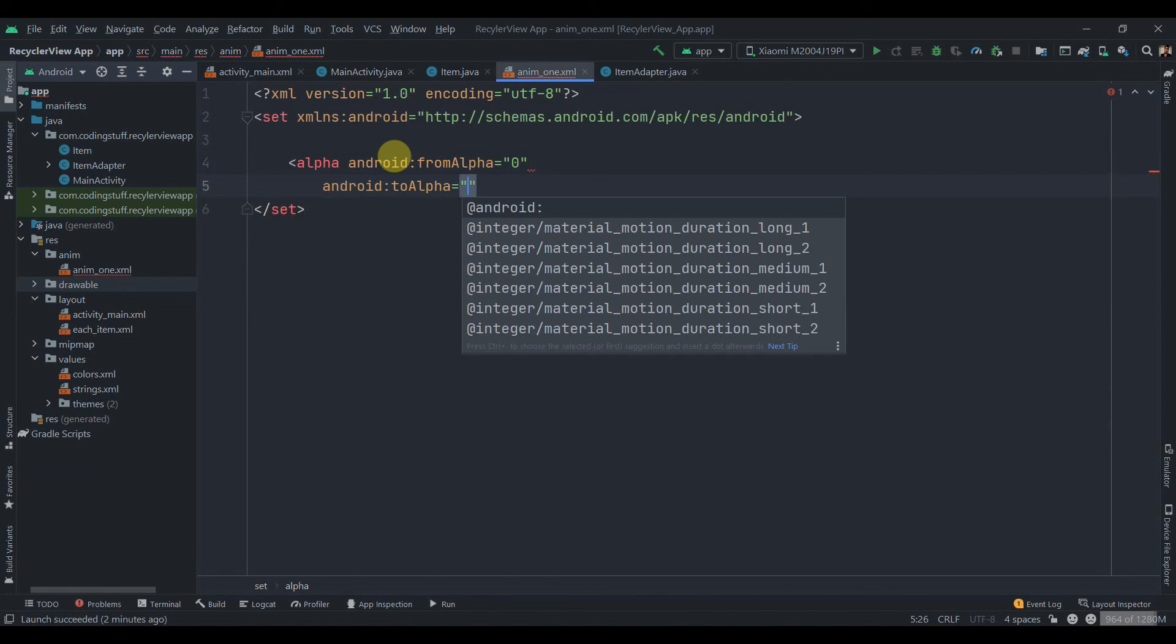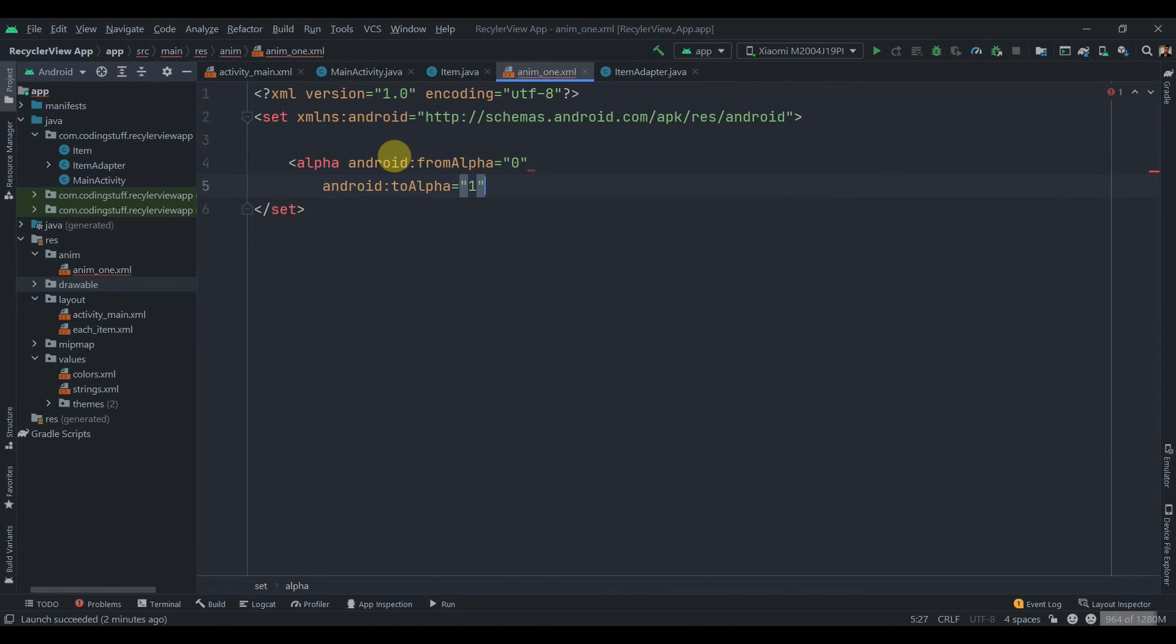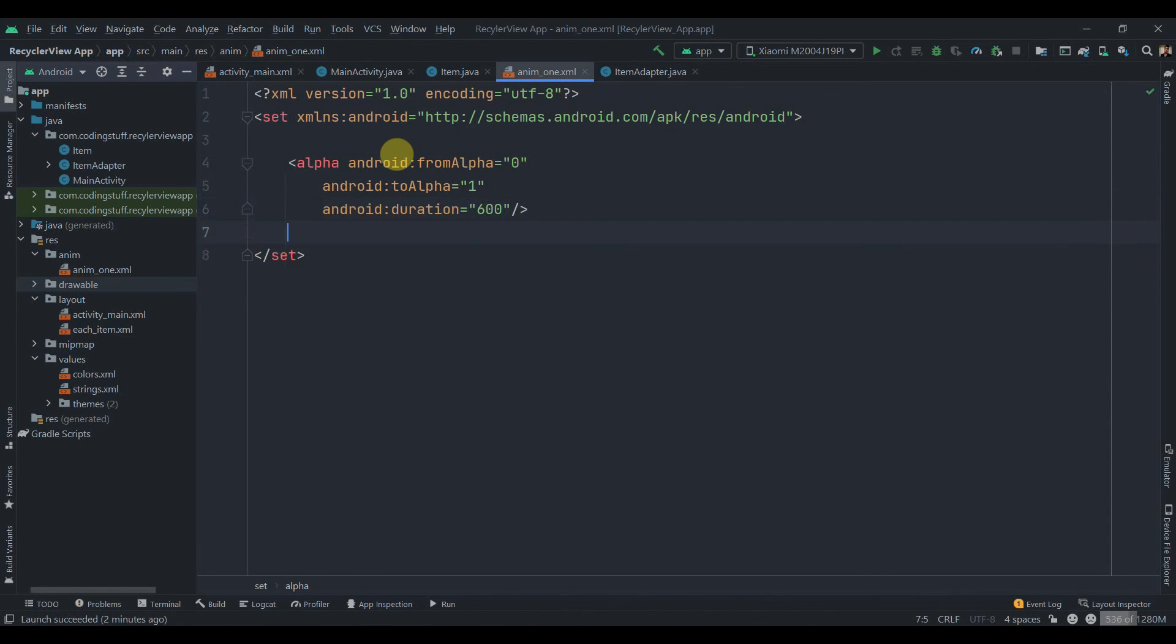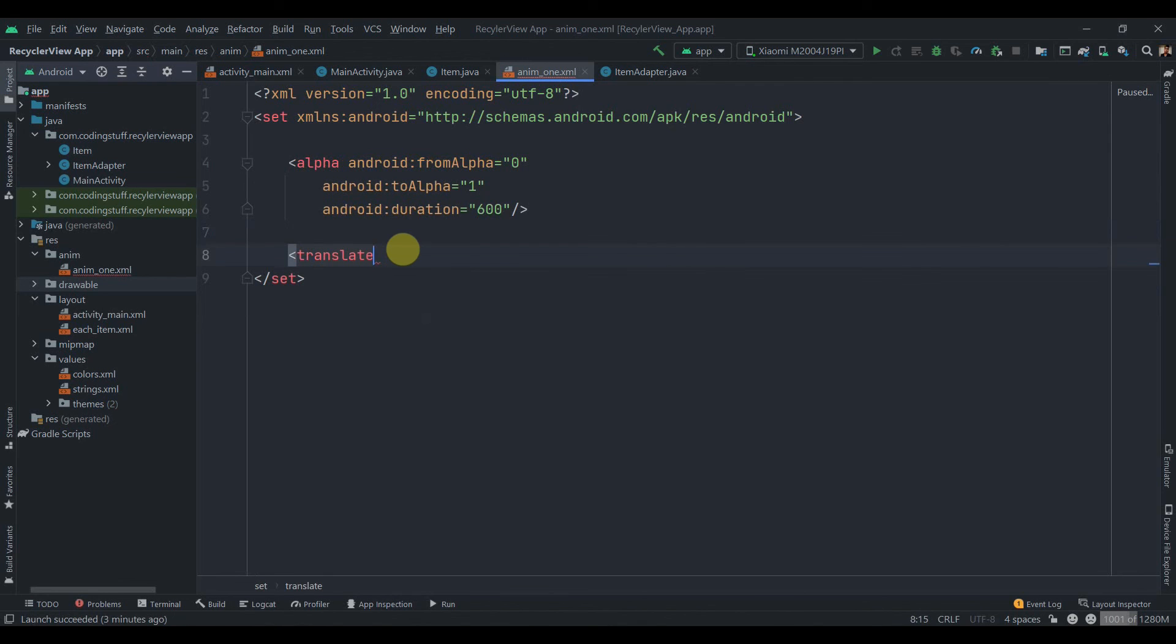We'll set duration as 600 milliseconds and we'll close it. Now we're going to add translate animation. What translate animation is, it just specifies the position of an object.